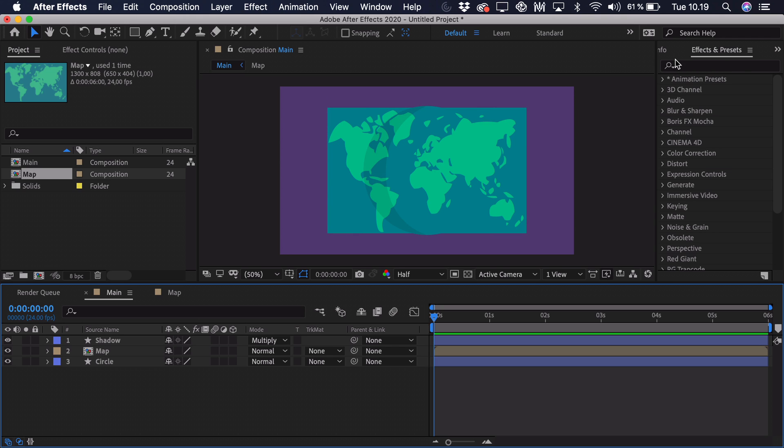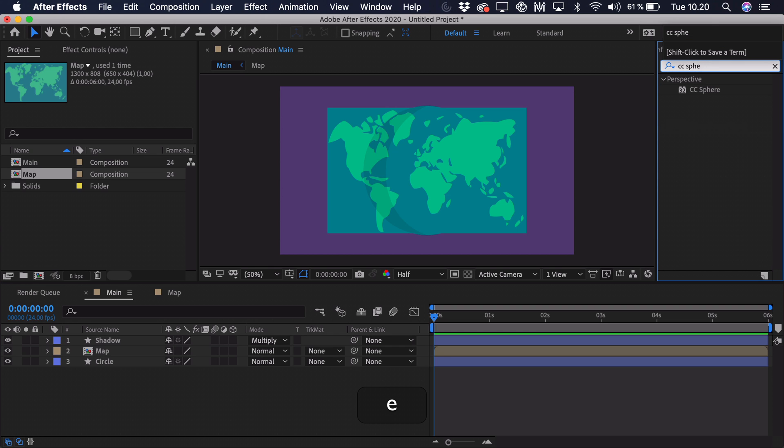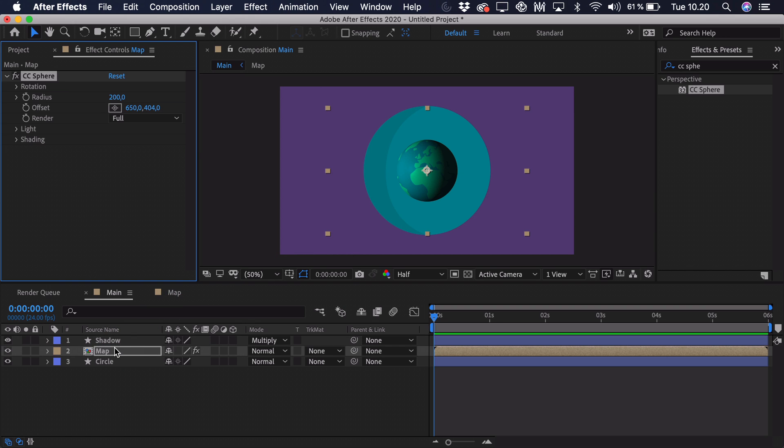What we're going to do is actually go to effects and presets. And then we'll search for CC sphere. Just take this effect. And drag it onto the map. And right now you can see that it actually wraps it around a sphere. It's a bit too small. And we don't really want this realistic shading. Because we work with sort of more of a 2D style.